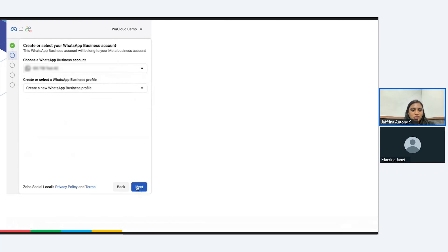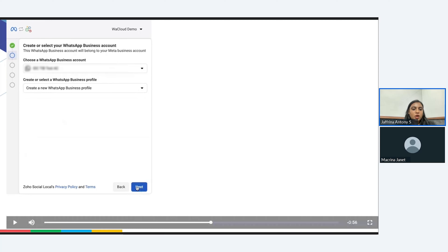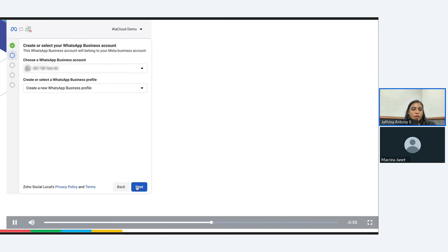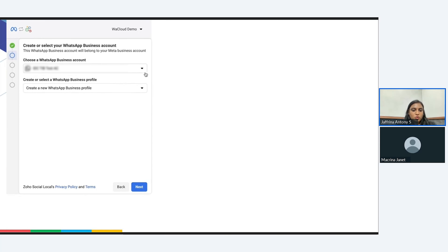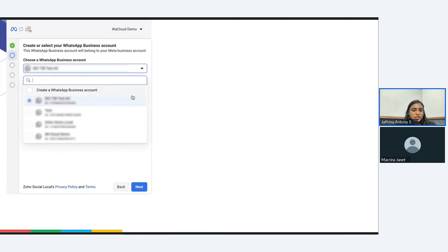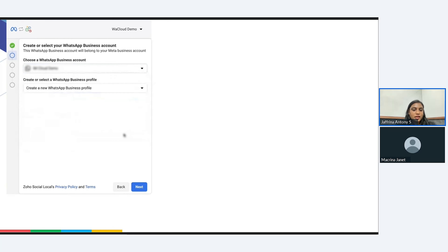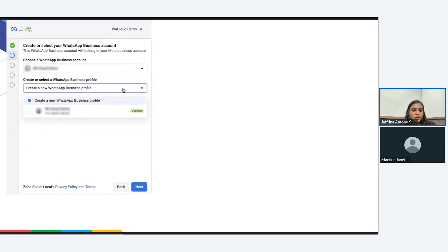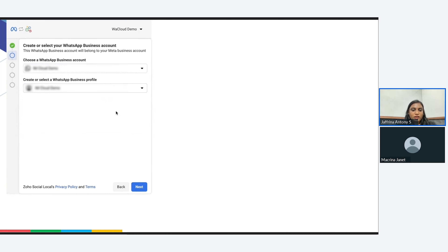You may then click on next. Now you'll have to create a WhatsApp business account. Likewise, you may either choose to create a new one or select an existing one from the dropdown. So you can click on the dropdown and select an existing one. Here we are doing that. And you can choose the WhatsApp business profile as well. Once you're done, you can click on next.